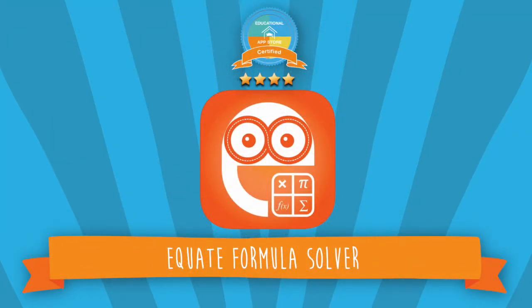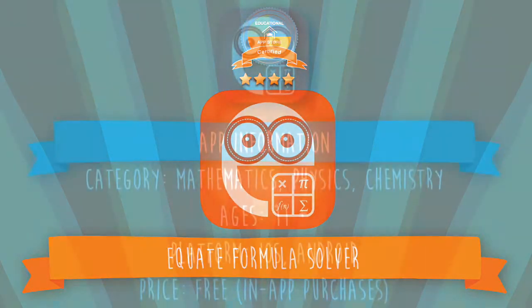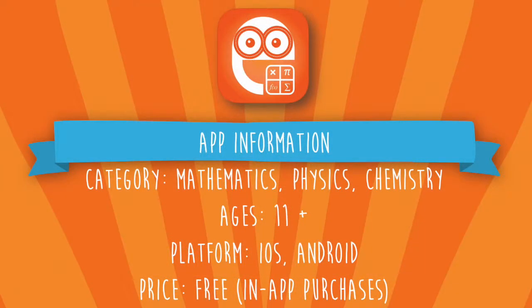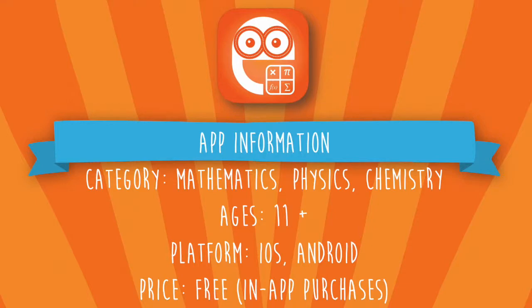Today's application is Equate Formula Solver. This app can be found under Maths, Physics or Chemistry and is suitable for 11 years and over. This application can be found on iOS and Android platforms and is free to download for 7 days. A subscription service is available thereafter.